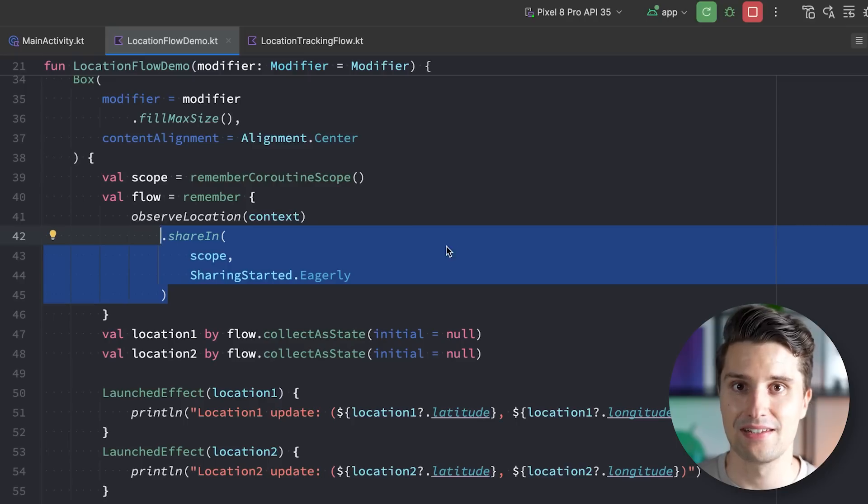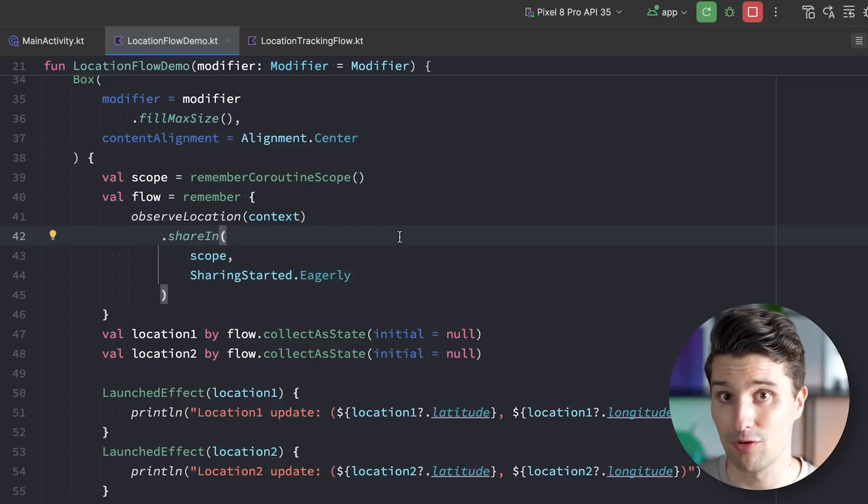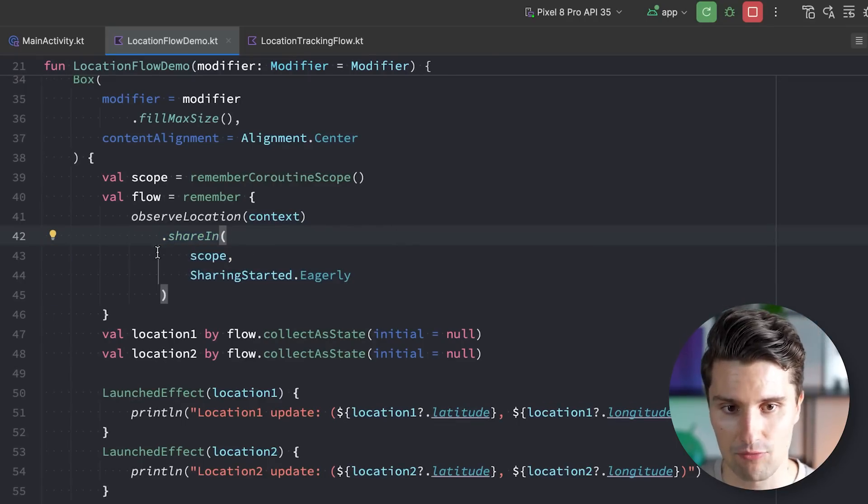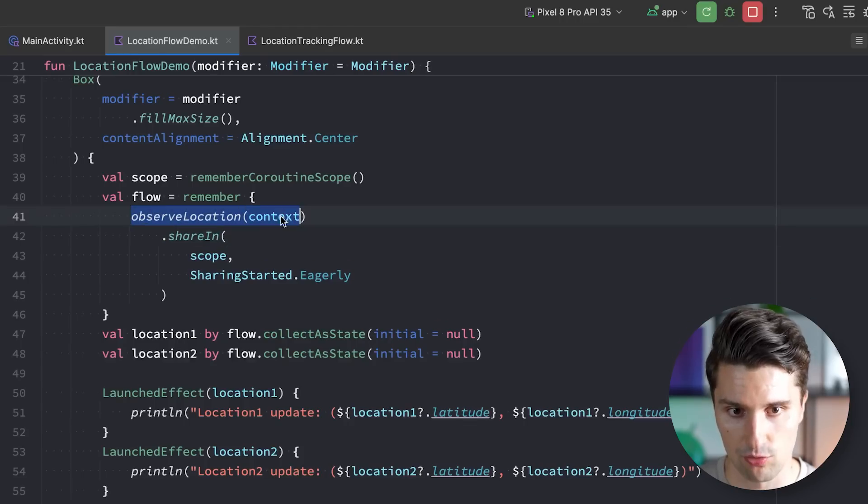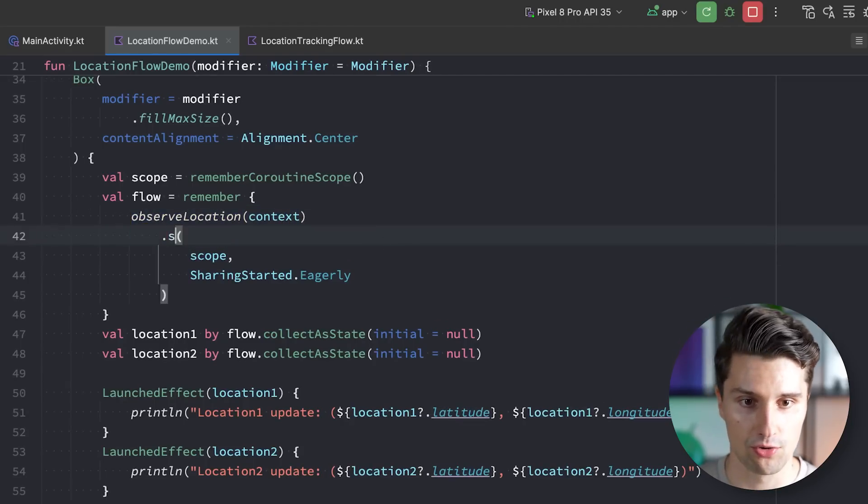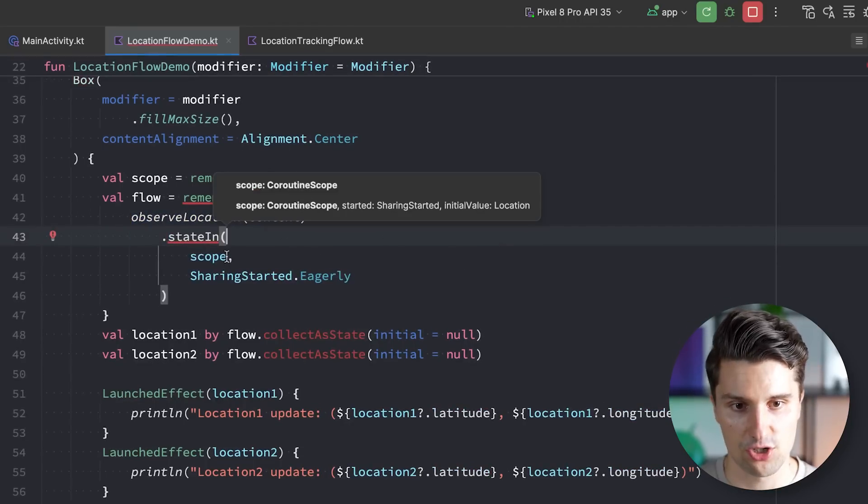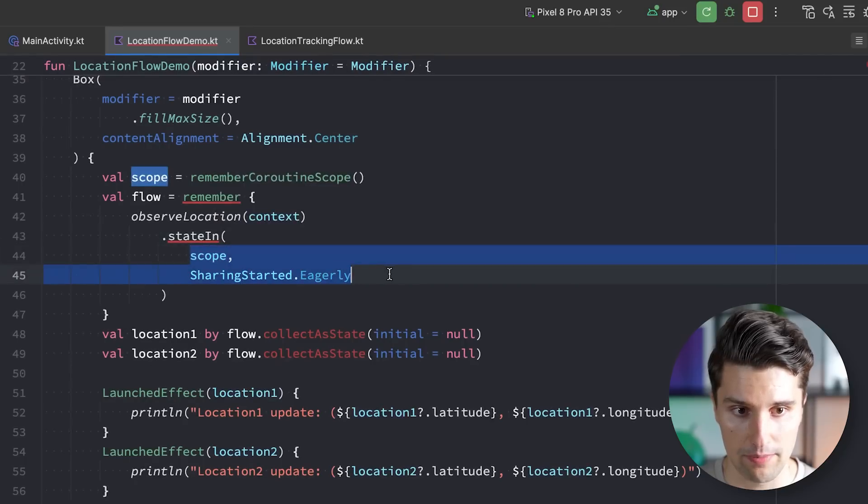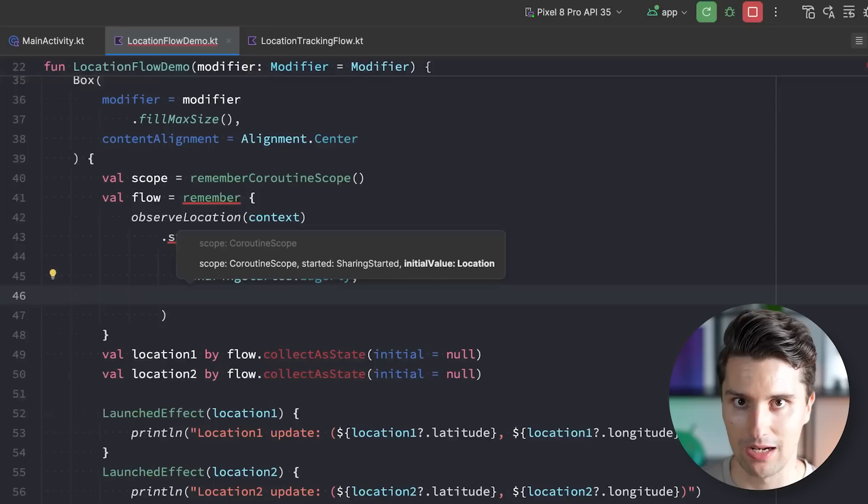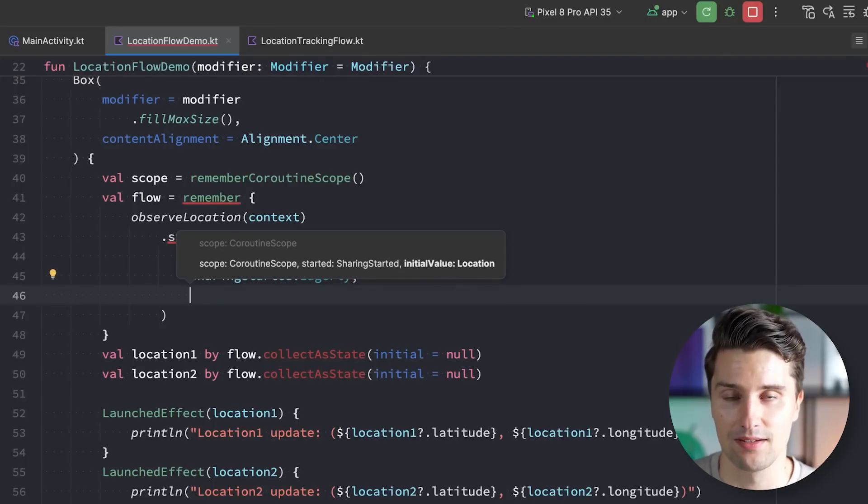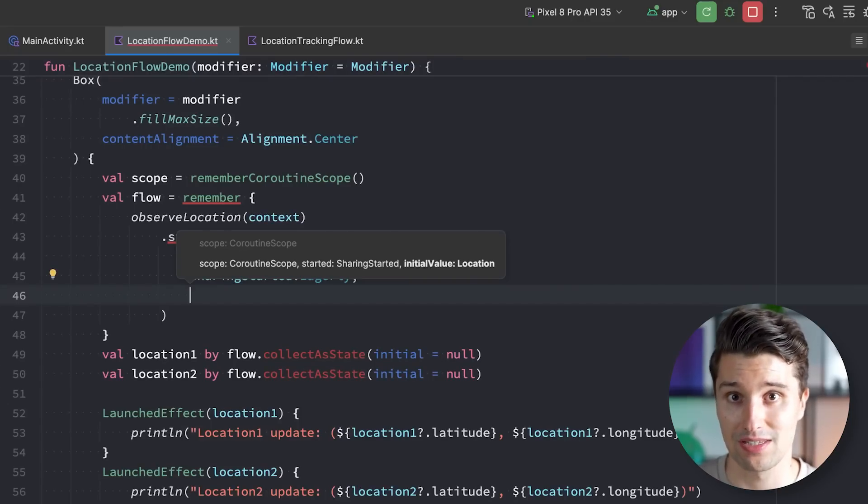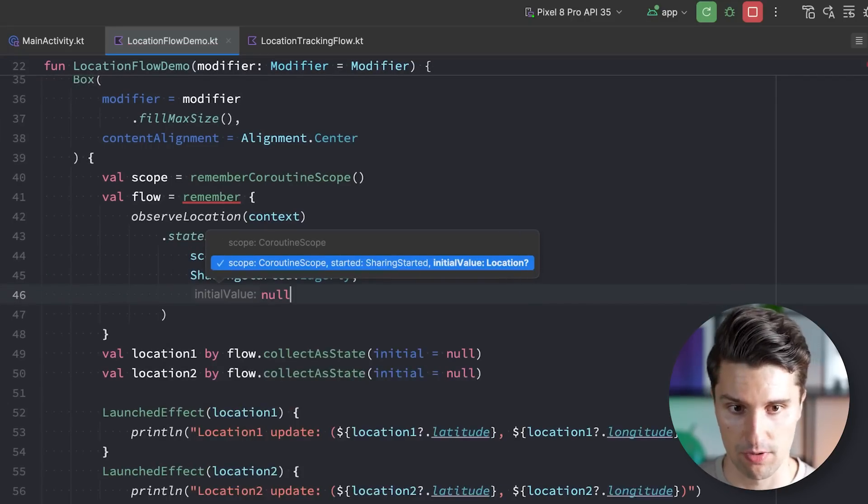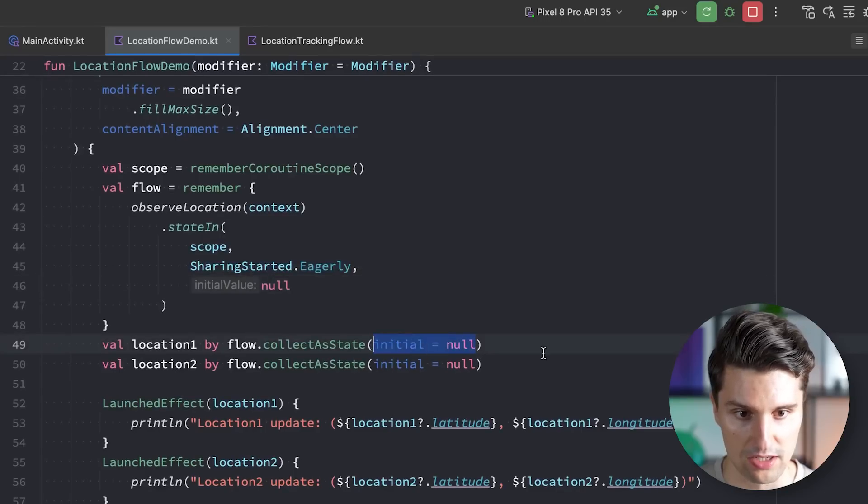So let's lastly take a look at state flow. State flow is also a hot flow as I said, so it will emit values if there are no collectors. And the same way we can convert a cold flow to a hot flow with share in, we can also say state in to convert that to a state flow. In addition to these two parameters, this also needs a third parameter which is the initial value, since as the name state flow says it holds state. It caches the latest value, so the latest emission in this case, the latest location. And the initial value in this case will just be null, so just like we defined here.